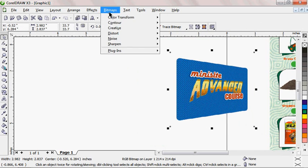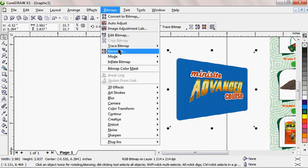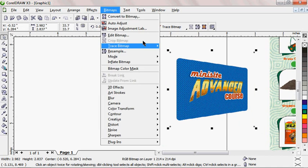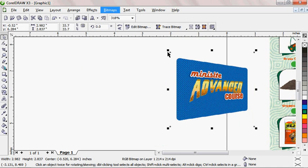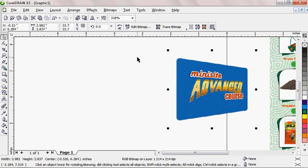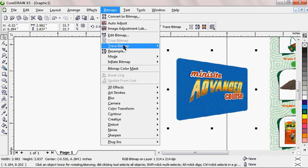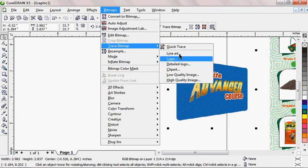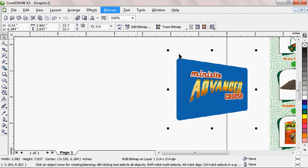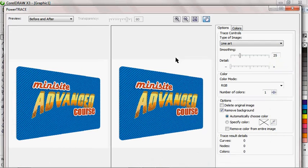Now I can do the same thing to this particular image I'm having here. You can see it's a normal picture I just got. I can do the same thing. I'm going to Bitmap, then Trace Bitmap, Line Art. I'll just wait for it to pop up.